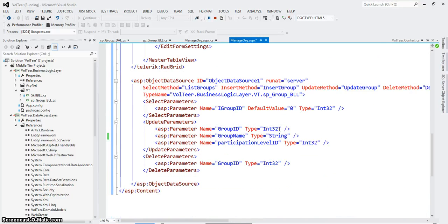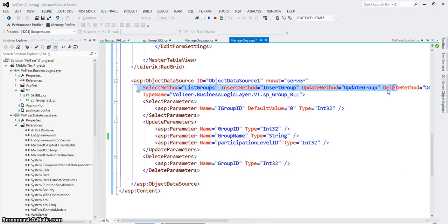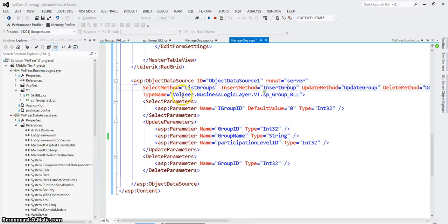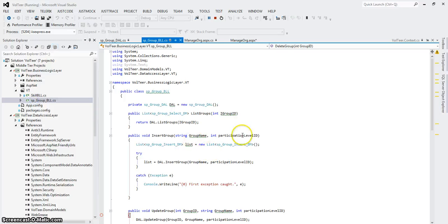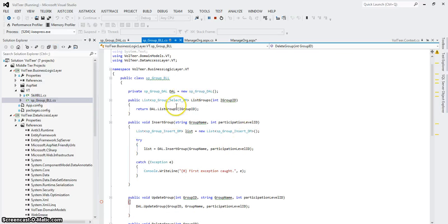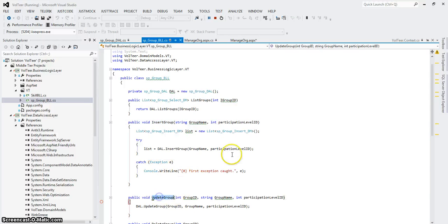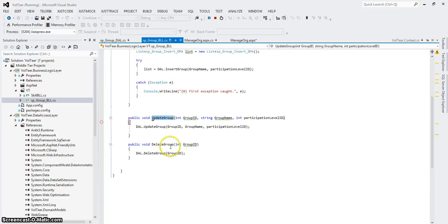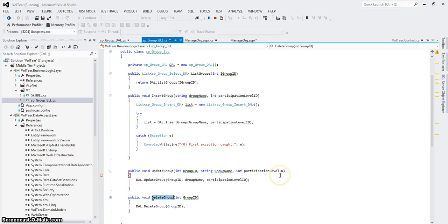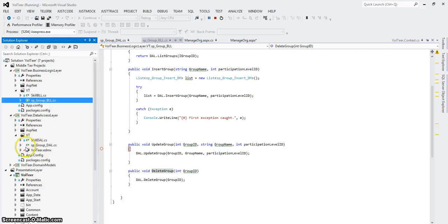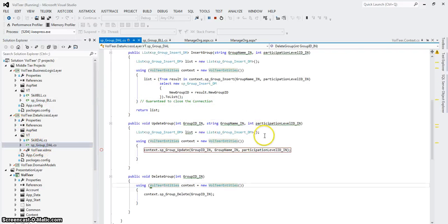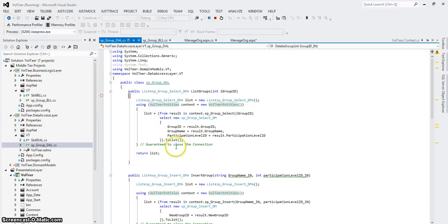Neat stuff. My object data source again. I have my CRUD methods called out. And the type name, Voltear, BusinessLayer, VT, SPGroup, BLL. So this is saying go out and look for Voltear, BusinessLogic, VT, which we know is over here. There's SPGroup, BLL. And within this I see methods, ListGroups, InsertGroup, UpdateGroup, DeleteGroup. And look how much data is or really isn't here. There's not a lot. Well in the BLL there isn't a lot because I'm just calling it DAL. But even the DAL, let's take a look what's out there.